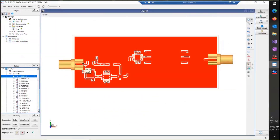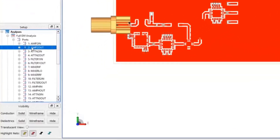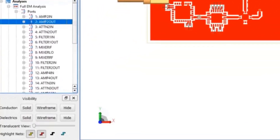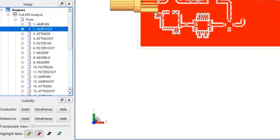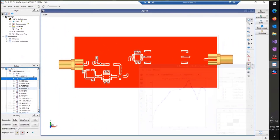At this point, all the ports for each transmission line in the design have allocated names corresponding to the system node names in SystemVue's frequency domain simulator, Spectrosys.